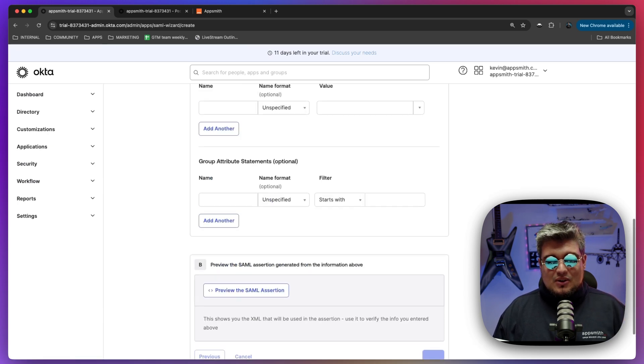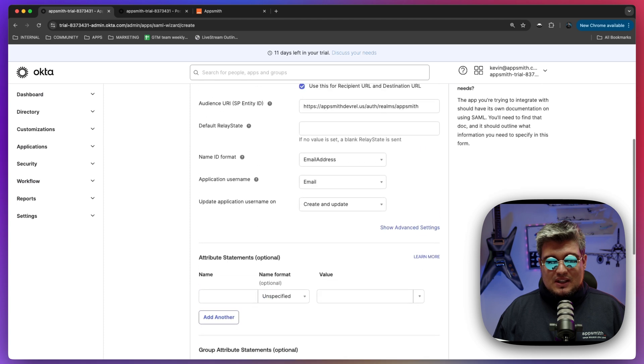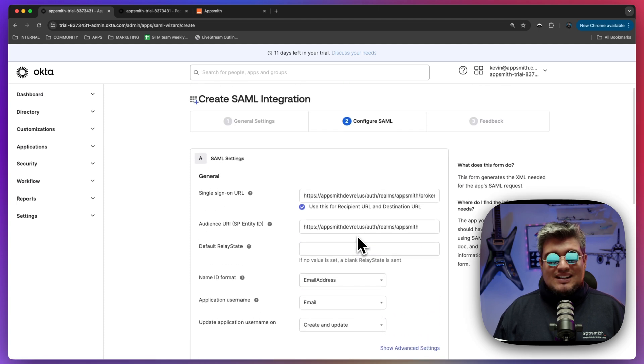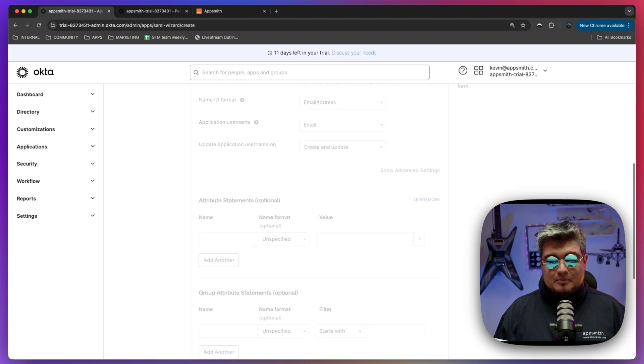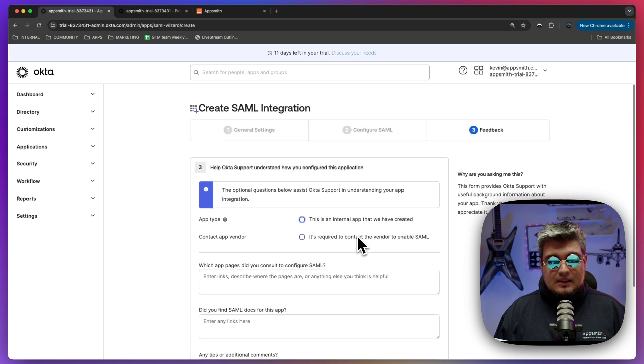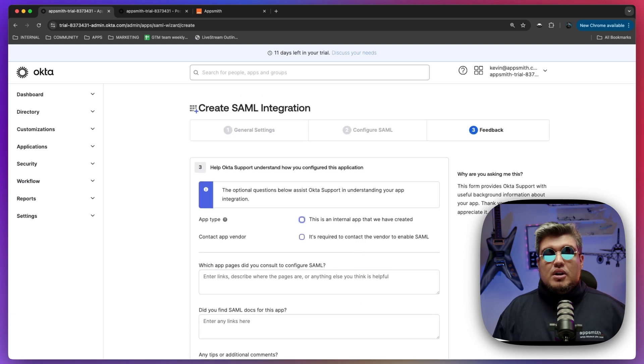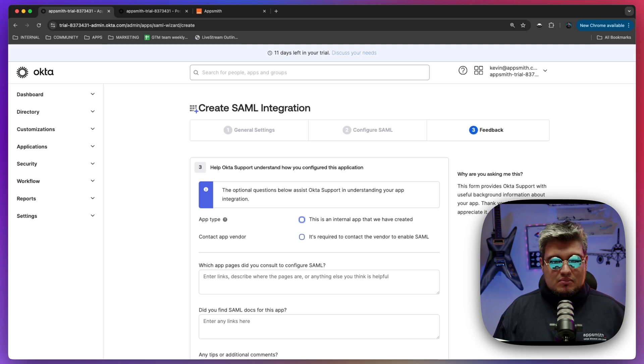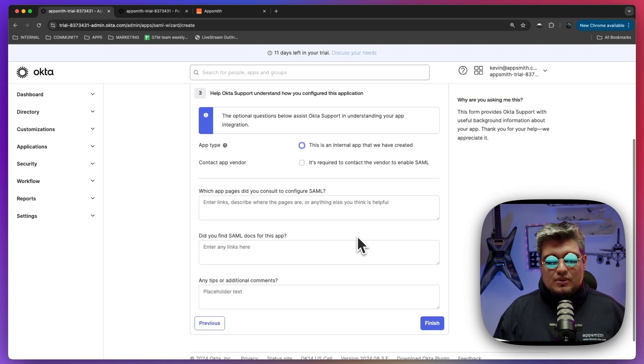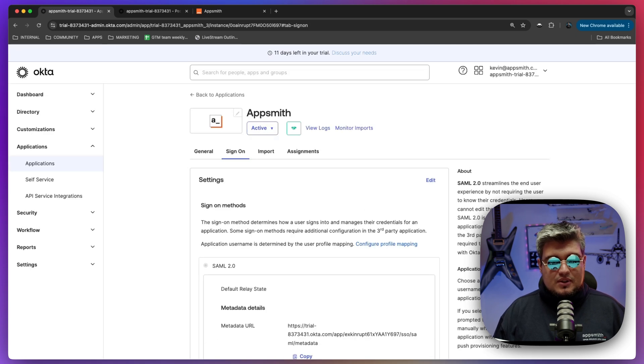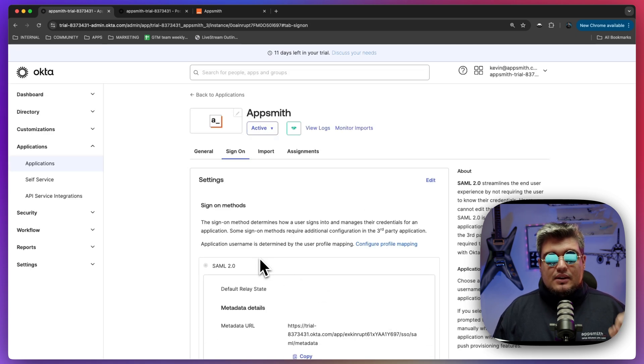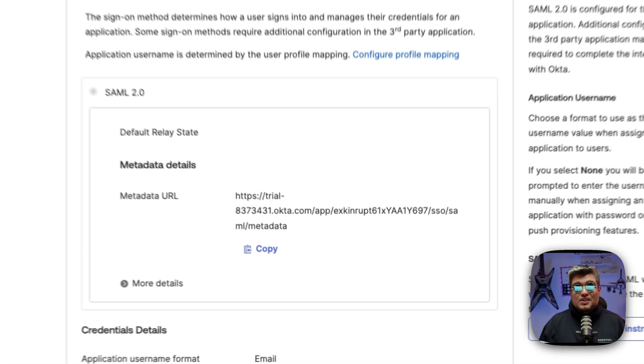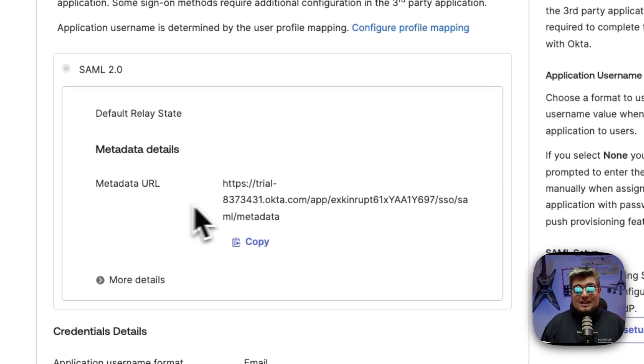Alright, so Okta is going to be setting up this integration for us. It's going to be validating that everything is as expected and now we're going to be entering some basic information about our application, but we don't really need to enter this. It's optional from Okta. So let's click on finish and there you will see a very important value which is the metadata URL.